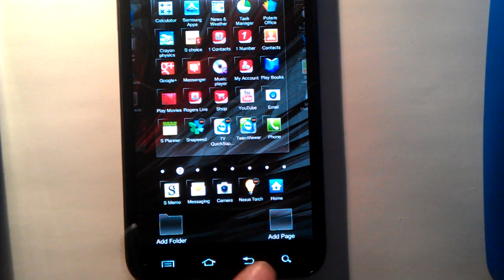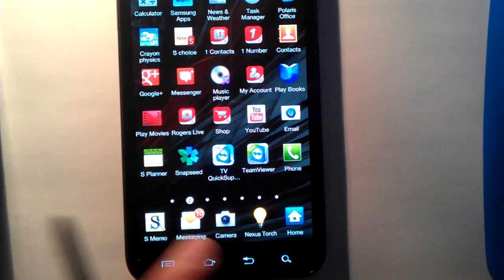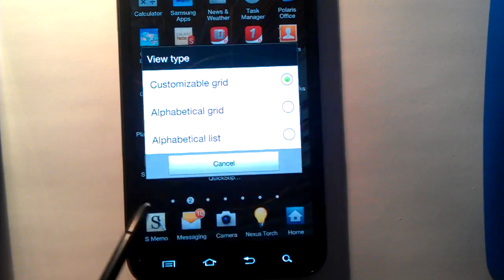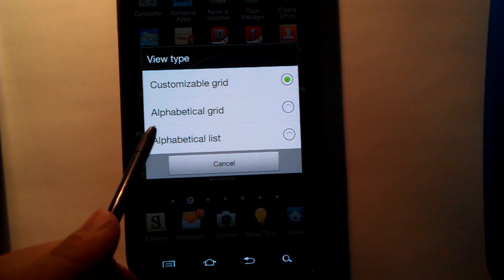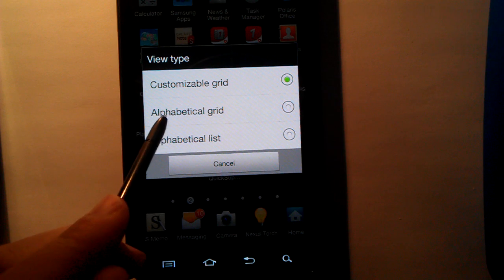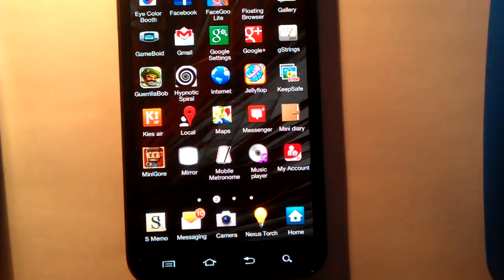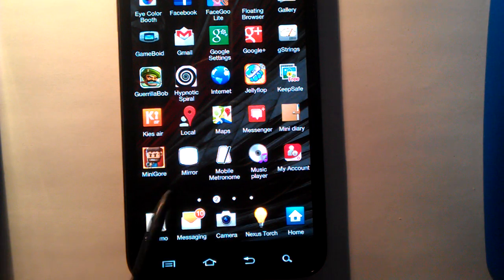So what you can do is you can still press Menu here, View Type, and Alphabetical Grid, and just click on it. Your icon on the dock will still be there.